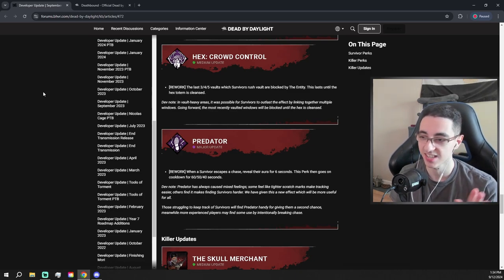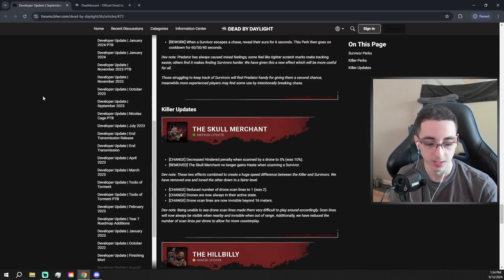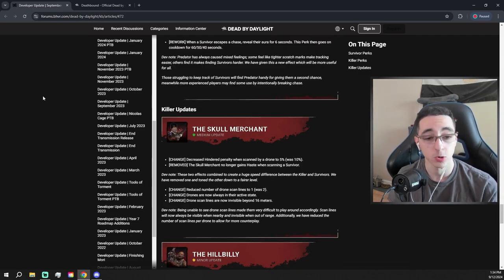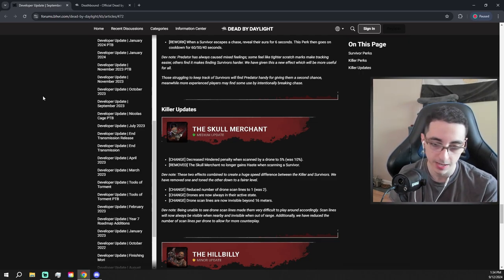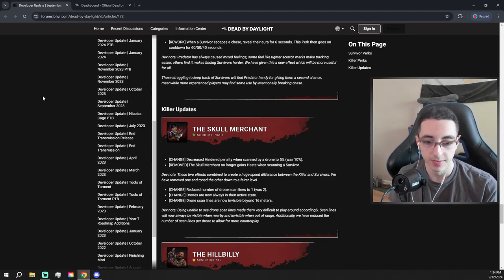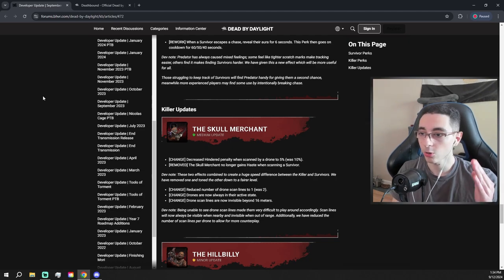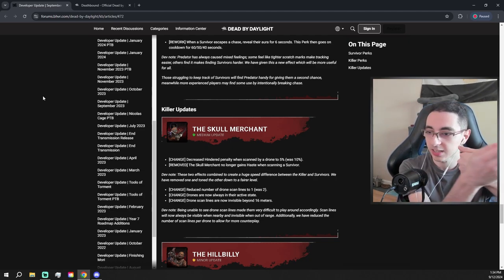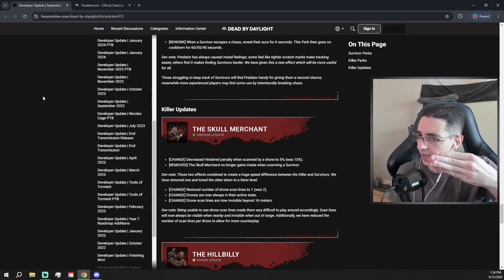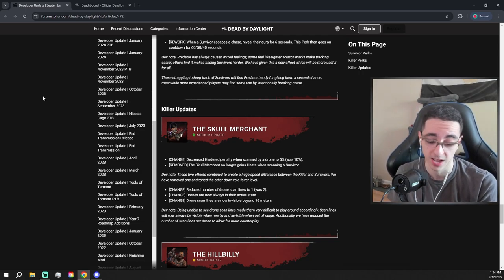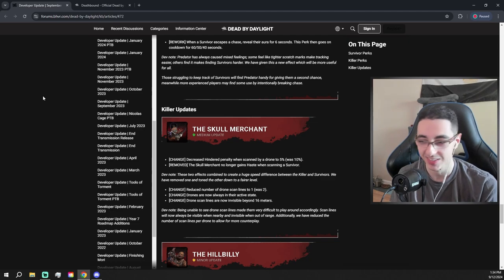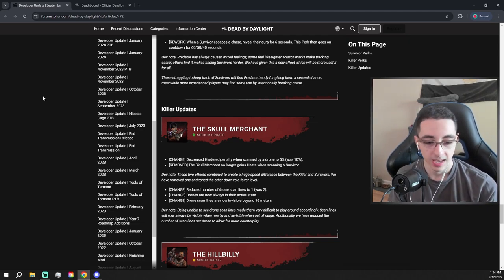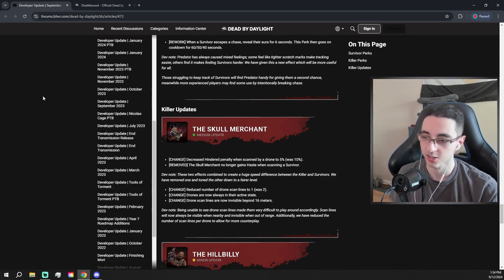And I'm kind of peeping down on the list here. There's a Skull Merchant change. So let's pray it's good. Decreased hinder penalty when scanned by a drone to 5%, was 10%. The Skull Merchant no longer gains haste when scanning a survivor. Okay. More consistent movement speeds. Not bad. These two effects combined to create a huge speed difference in the current survivor. Yeah, we know. Reduce number of drone scan lines to one. Oh, so before you had like, I don't know how to do this yet, like the drone spinning and there was two lines. Is there only going to be one now? That's a pretty strong nerf. Wow. And drones are now always in their active state. I don't even know what that means, bro. I'm going to be honest with you. I don't play Skull Merchant that much, but I guess there's no stealth mode now. They're always active. And drone scan lines are now invisible beyond 60 meters.